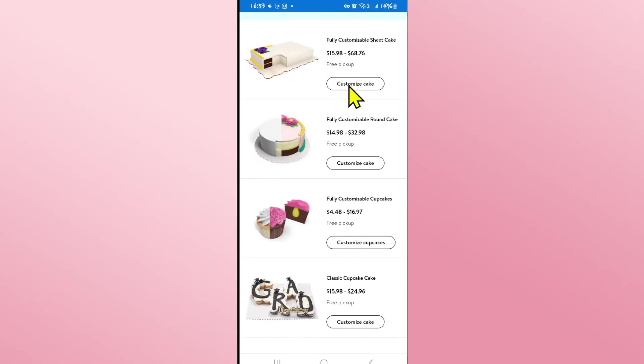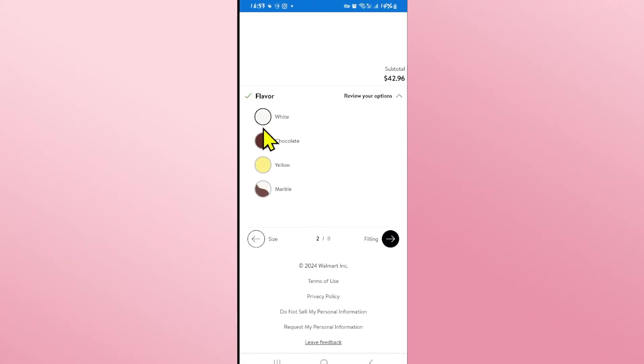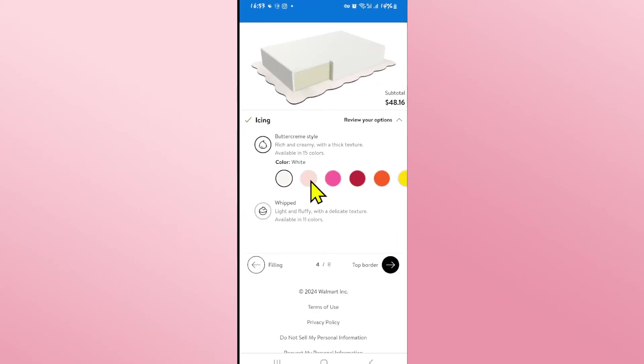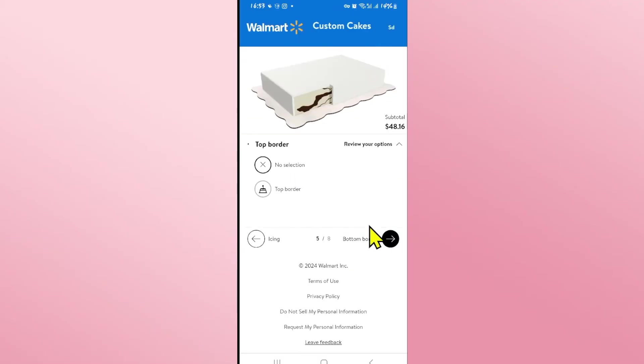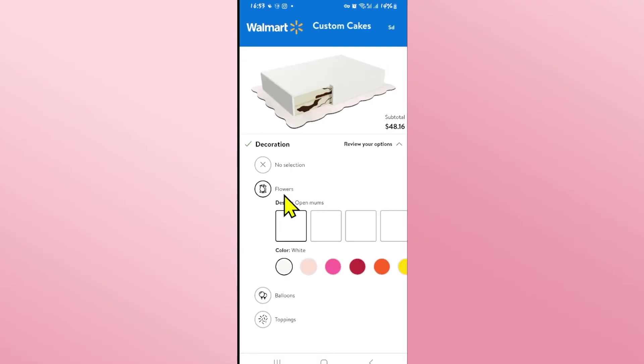Just choose your desired cake and tap on the customize option and now you can choose your desired size. Tap on the next button after choosing your size and now you can choose the flavor as well. You can then proceed forward and choose your filling and move forward with various other choices in regards to icing, top border, the bottom border as well as various other decorations.